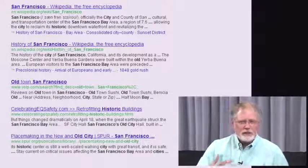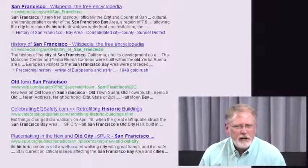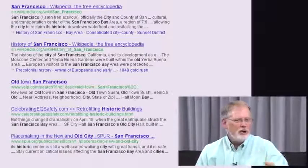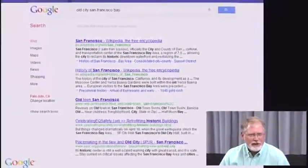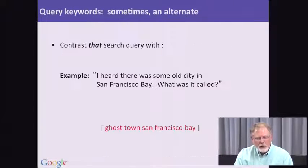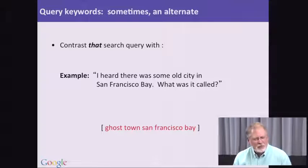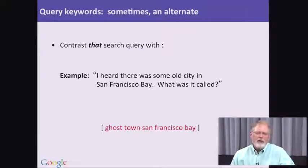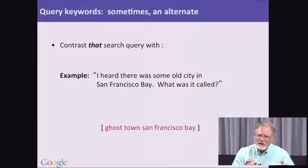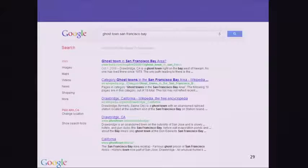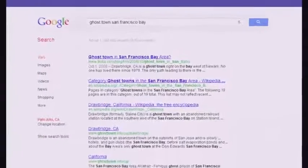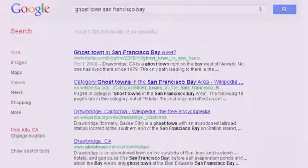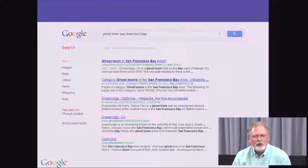It turns out that sometimes you need to explore a little bit — and this is one of the key ideas of this entire class. Sometimes you have to do one, two, maybe even three queries to get to exactly the center of the idea you want to understand. With that same goal of finding an old city in San Francisco Bay, another way to phrase it would be 'ghost town San Francisco Bay.' 'Old city' is pretty generic; you're not using anything very specific. When we do this query, look what happens — we end up with results that are exactly on target. The very first result says that Drawbridge, California is a ghost town right on South San Francisco Bay.